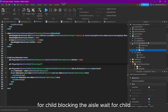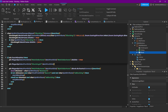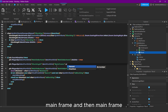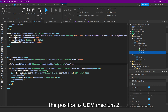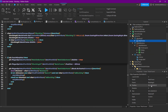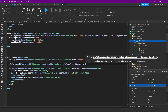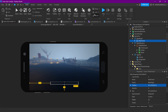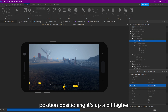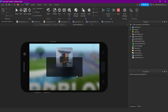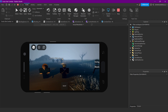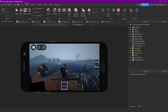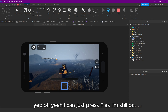Then WaitForChild('BlockingUI'):WaitForChild('Mainframe') — then Mainframe.Position = UDim2.new(0.8, 0, 0.7, 0) — so just positioning it up a bit higher. Let's try it out — yep! Oh yeah, I can just press F because I'm still on PC, but yeah — nice.